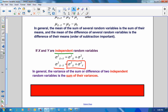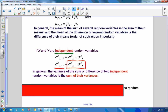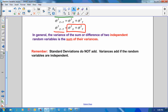In general, the variance of the sum or difference of two independent variables is the sum of their variances. Recall: standard deviations never, ever add. Variances add, but only if the two random variables are independent.